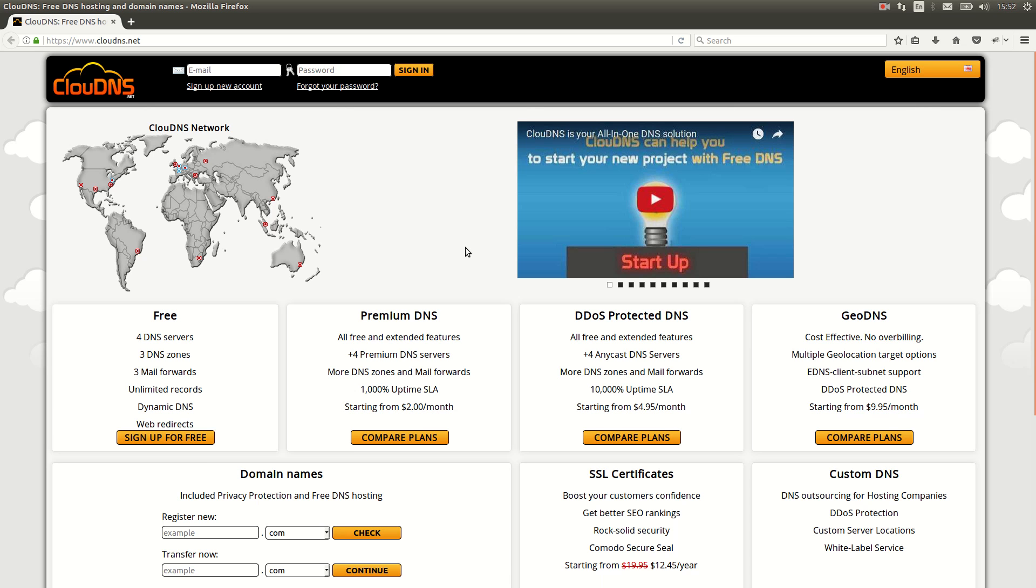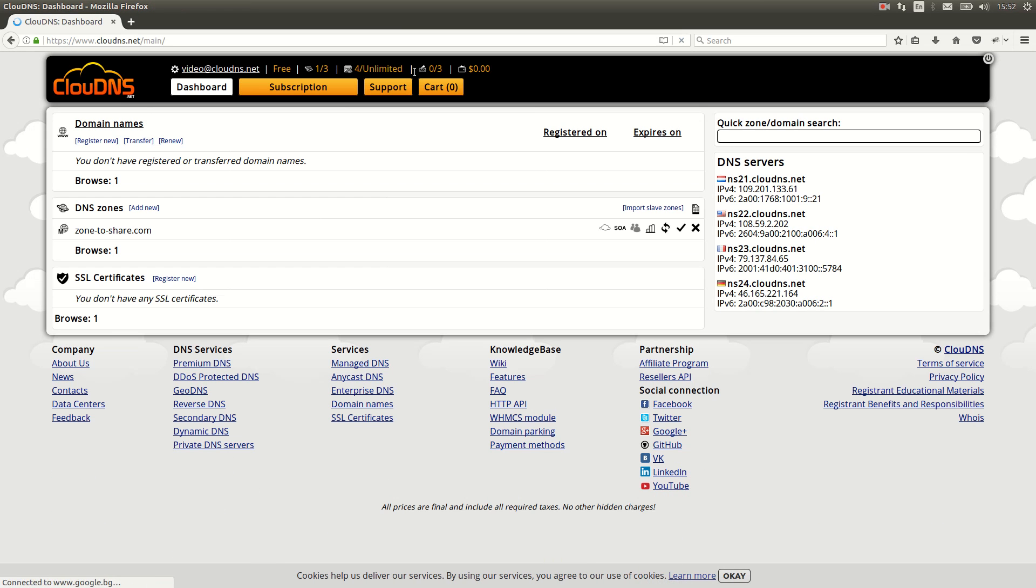Hello, in this video I will show you how to share a DNS zone. To do so, enter your email address and your password. Once you are ready, click on the orange sign in button.